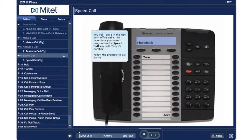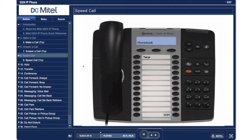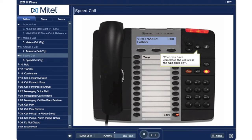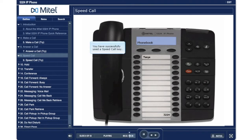Speed Call. You call Tanya in the New York office daily. To save time, you have programmed a speed call key with Tanya's number. Follow the prompts to call Tanya. Press the programmable key labeled Tanya. When you have completed the call, press the speaker key. You have successfully used a speed call key.